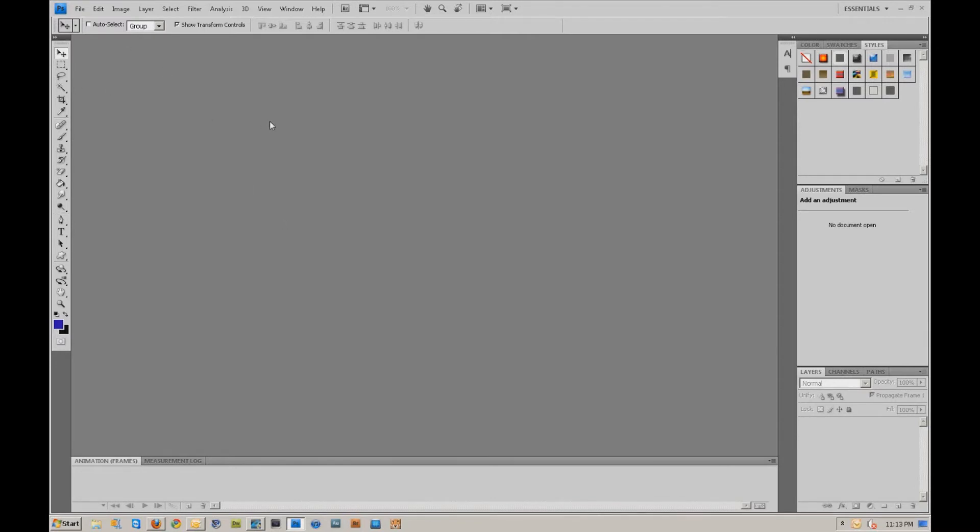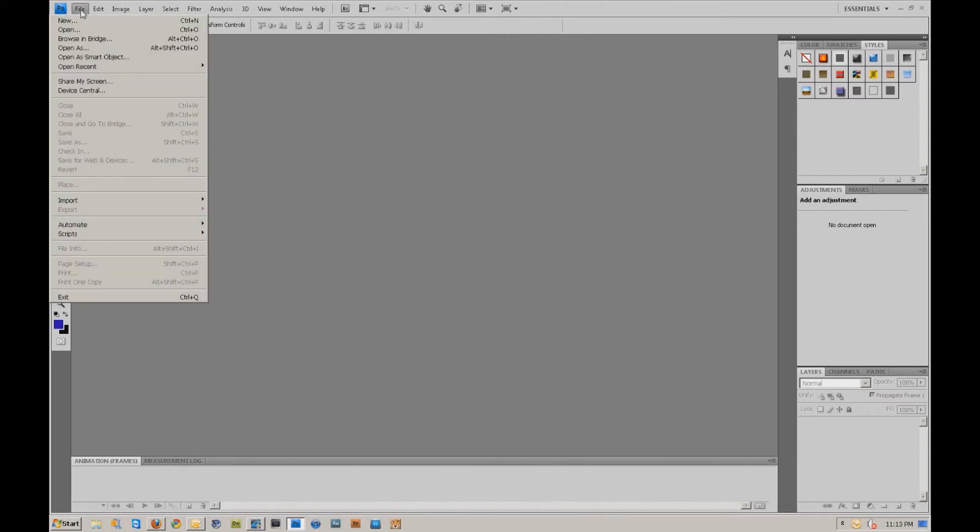So what I'm going to do is I'm in Photoshop CS4, and I believe this probably works with just about every Photoshop version because it's pretty much a standard thing.